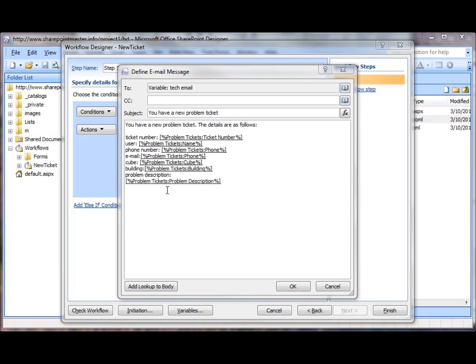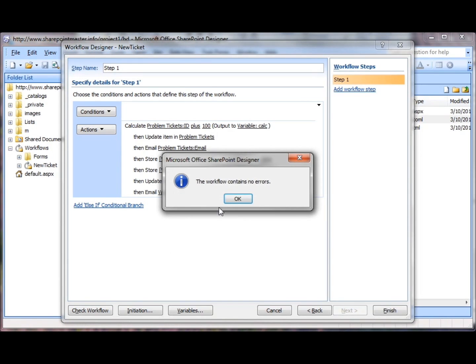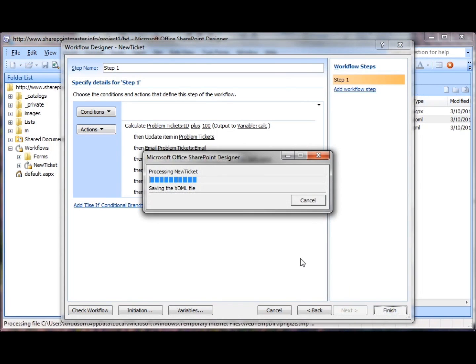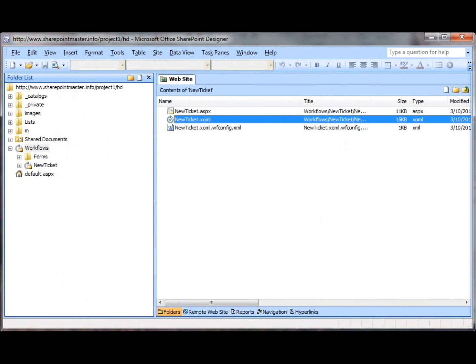Now that we've filled in all those field indicators, we'll go ahead and again check the workflow for syntactical errors. There are none. We'll click Finish to save the workflow. So this should be the final version of our workflow, but of course we need to test it.